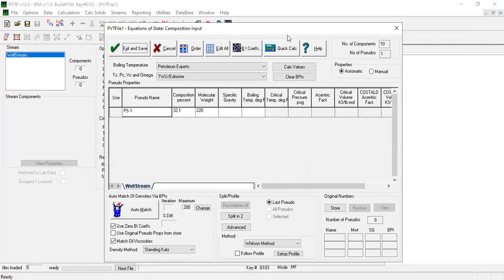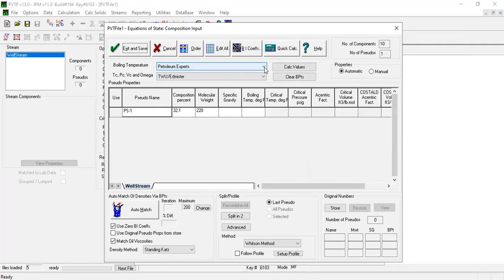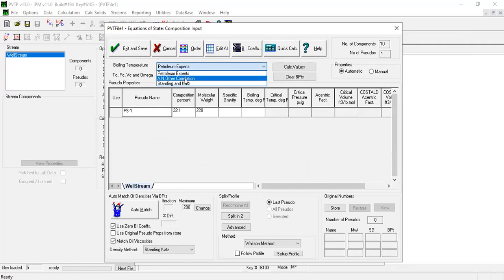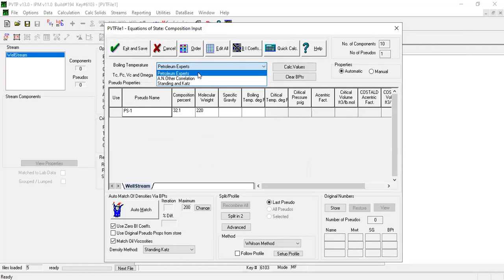Let's be careful again. We have the steps: the order, edit all binary coefficients, quick calculation, boiling temperature. If you open the drop-down menu, you have Petroleum Experts and then this other correlation, Standing and Katz. We'll use this default setting.